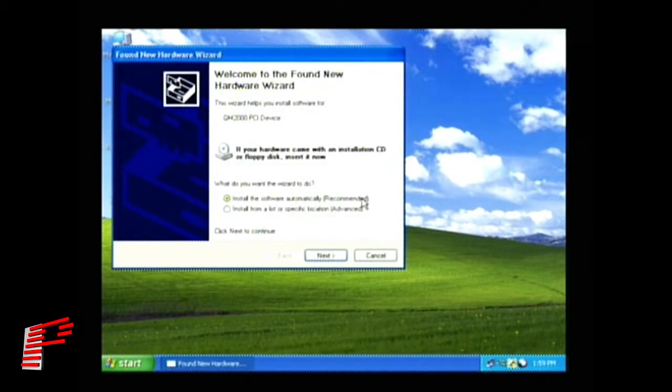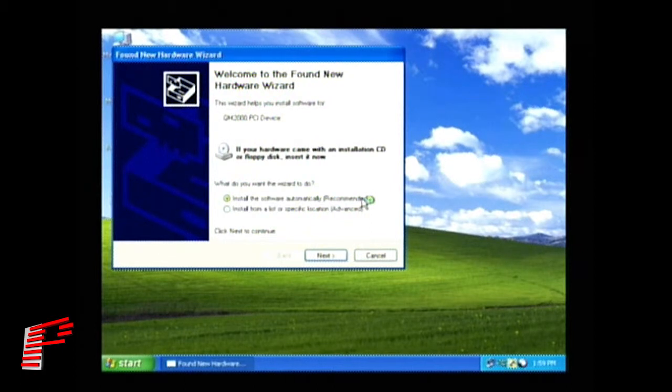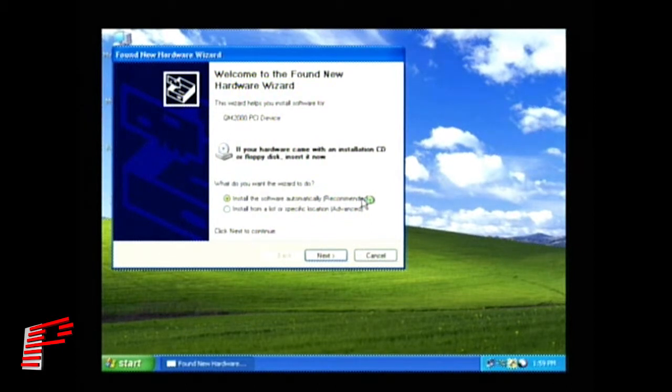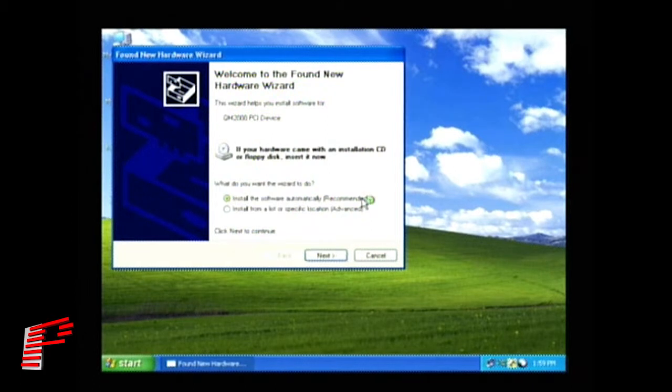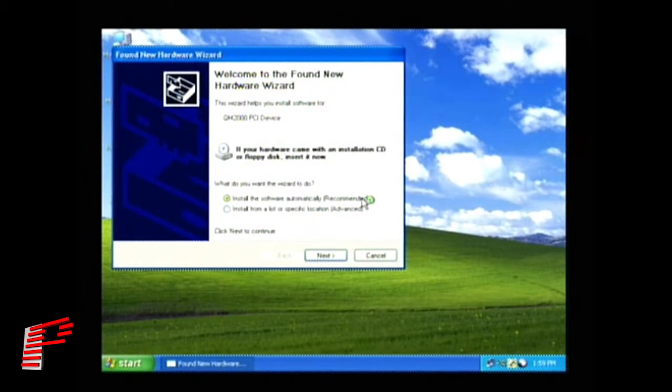Here, we are going to search for the driver by specifying locations for Windows to search. You can continue to let Windows search for the driver or you can direct Windows to the CD-ROM drive that your installation CD is in.